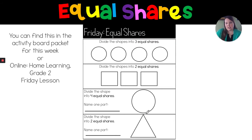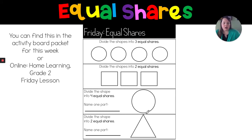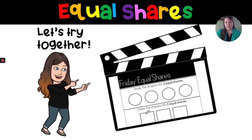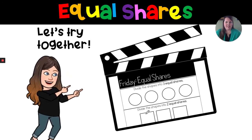We are going to continue working with this worksheet. It is in your activity board packet that you picked up this week or on our home learning website. Pause the video and take a minute to get this worksheet or a scrap of paper if you're doing it along. Grab a pencil and we'll be right back. Now we're going to use this worksheet and do the first two problems together.